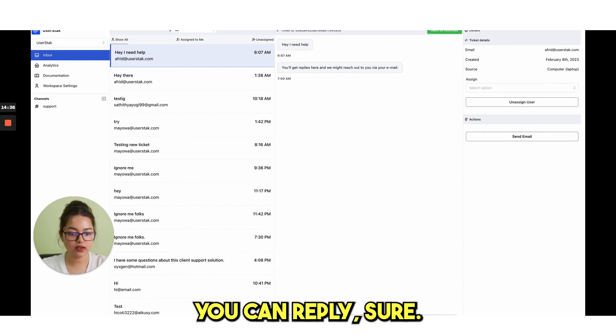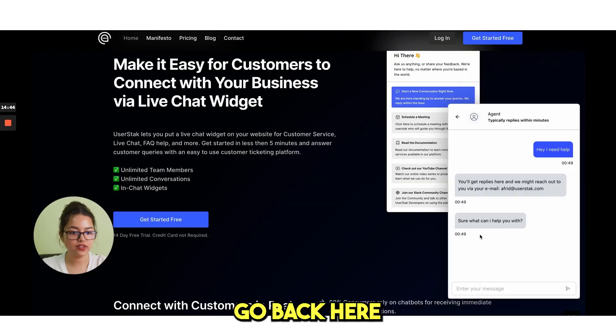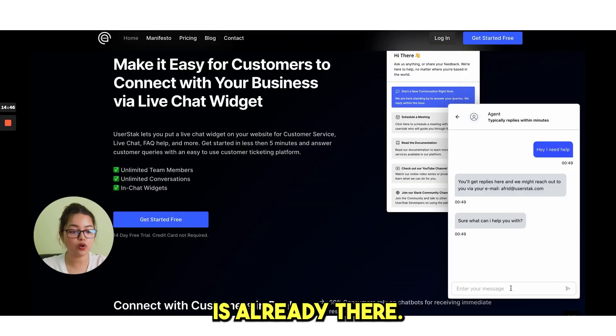From here you can reply. Sure, what can I help you with? Go back here and you can see the reply is already there.